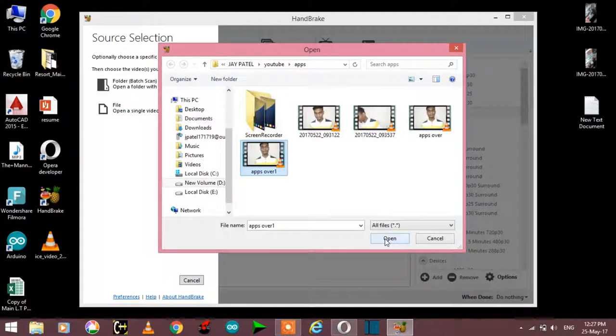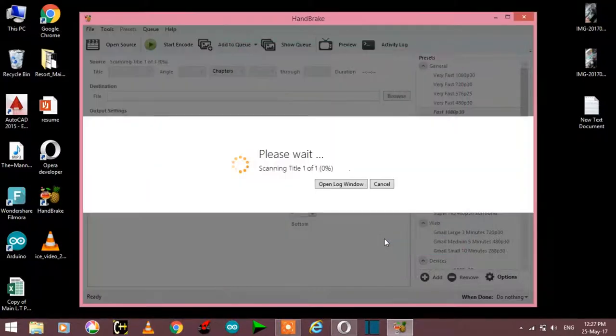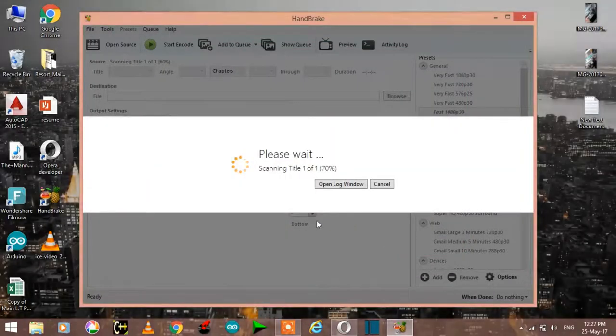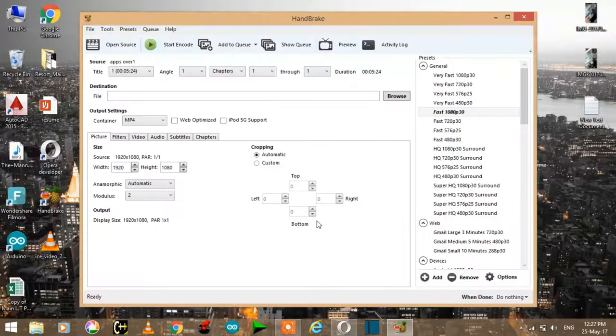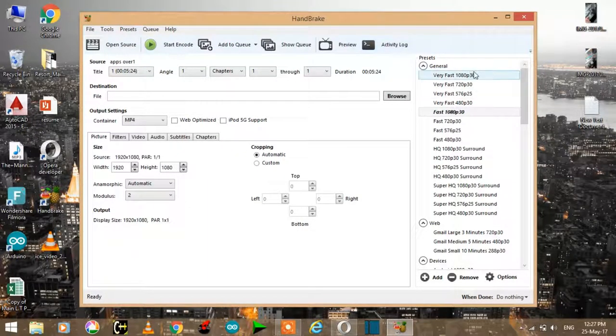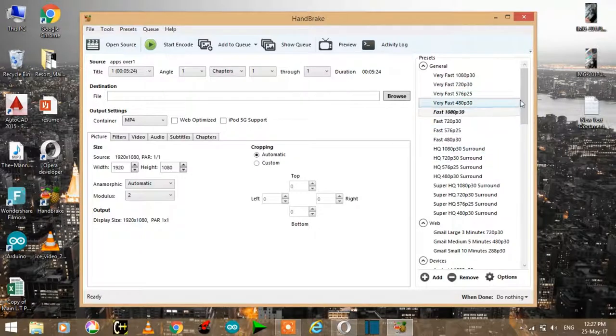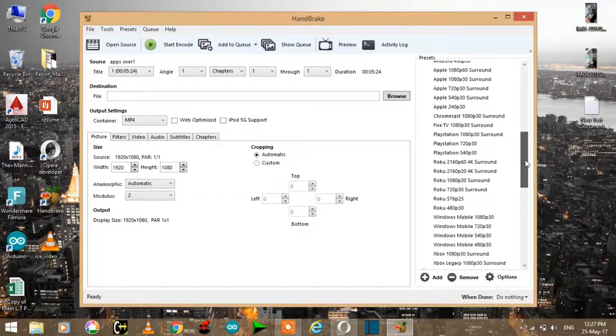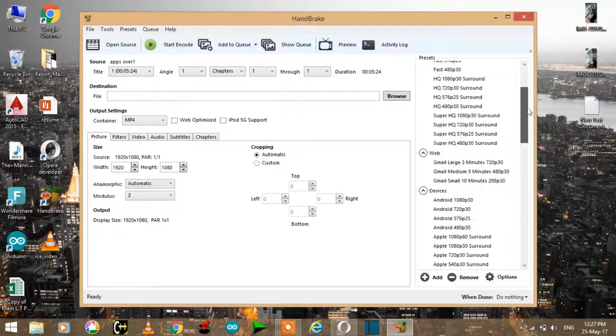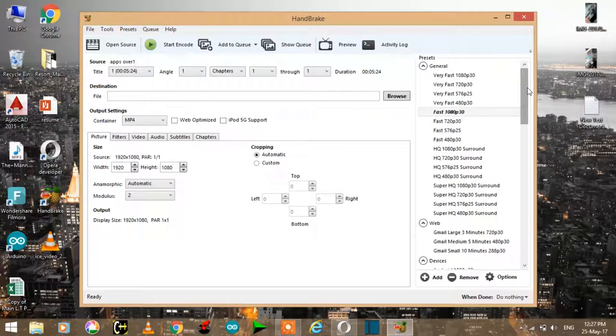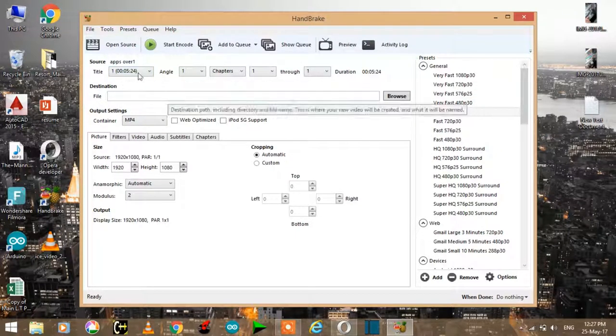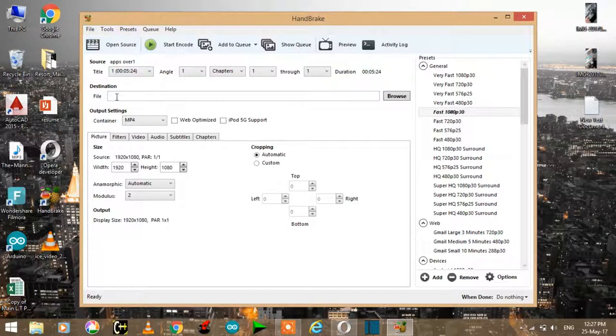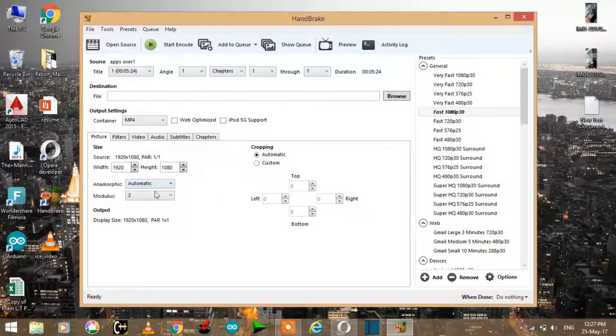Now here we have some presets. You can choose any presets from here, but I suggest this.